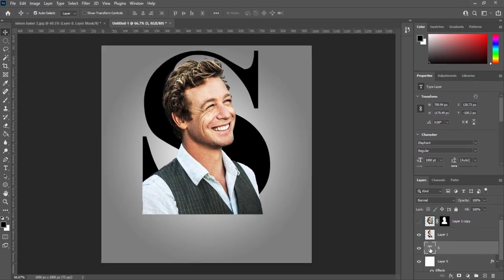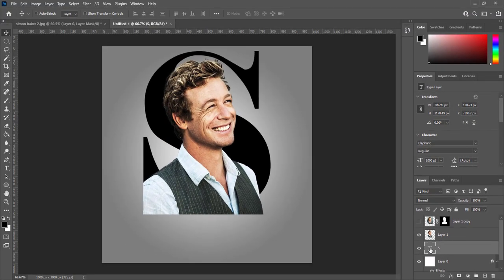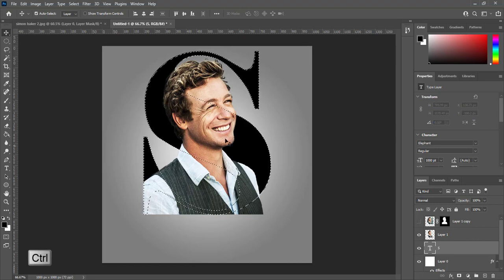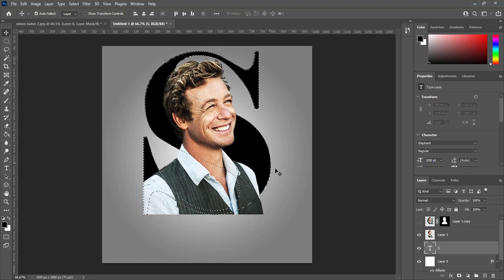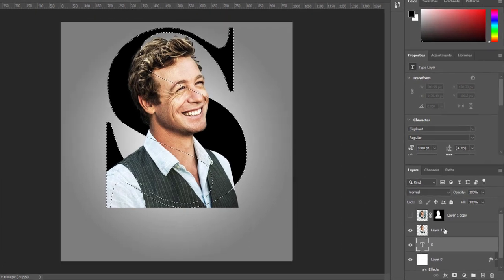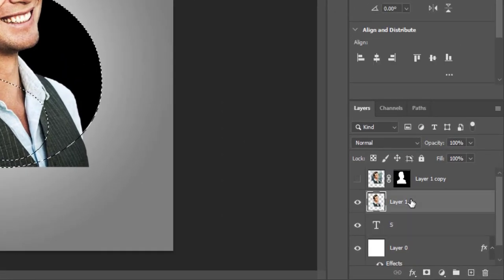Select text layer. Press CTRL and click on layer to make selection. Select layer of subject and create mask on it.